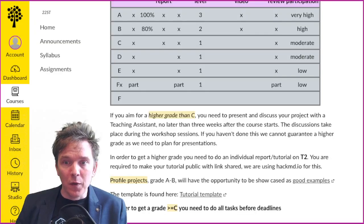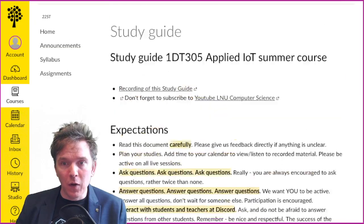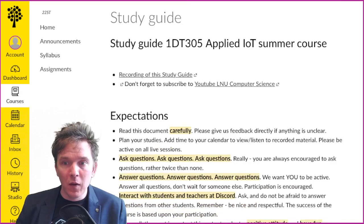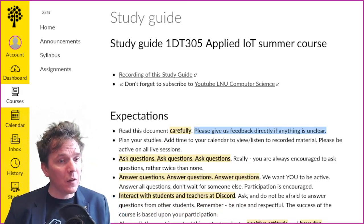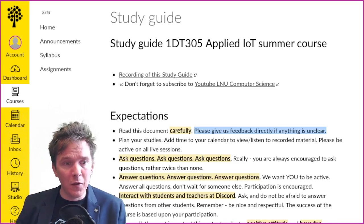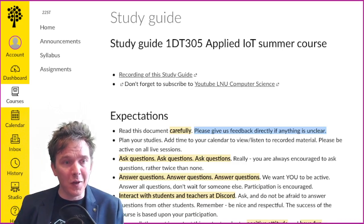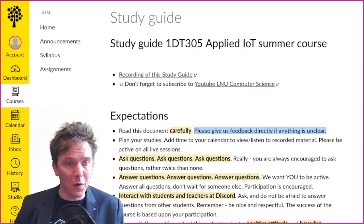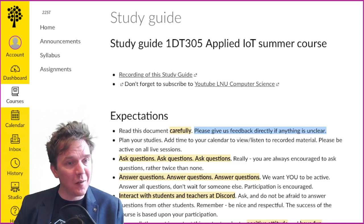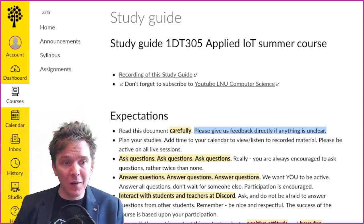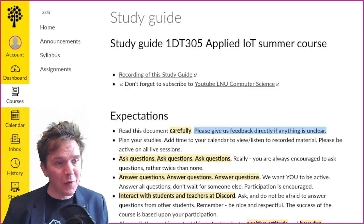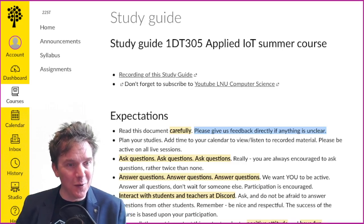So that was the study guide. If there is anything that is unclear, please give us feedback right away and we'll do our best to make it more clear. Thank you for listening in, and welcome to the summer course in Applied IoT 2022.